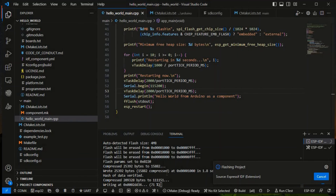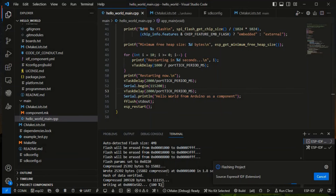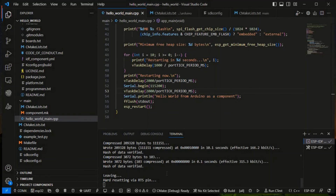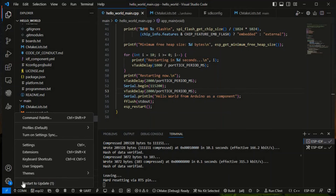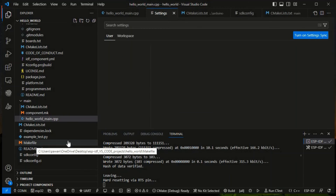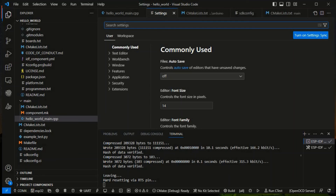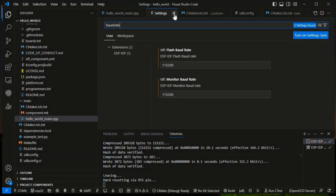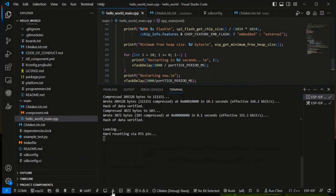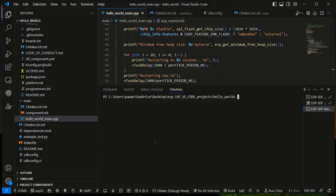In my last video there was a baud rate issue with the VS Code serial monitor. We fixed that by going to Settings, adding the baud rate, and selecting 115200. That is the fix. Now we'll open the serial monitor again and see the output.